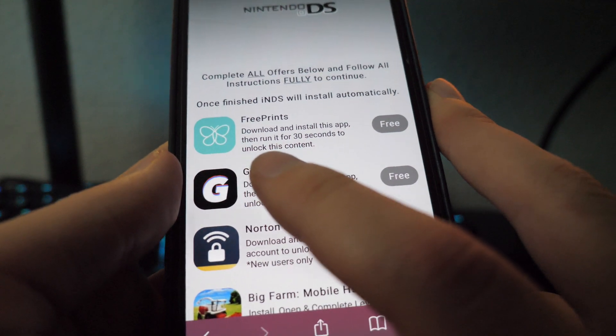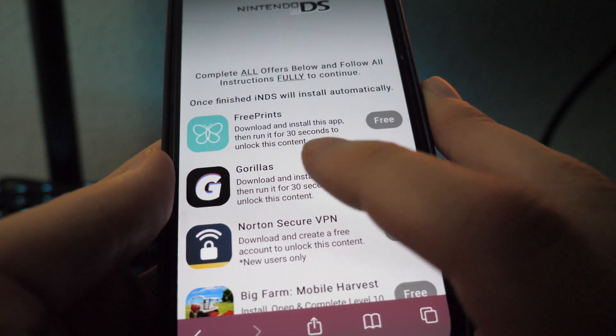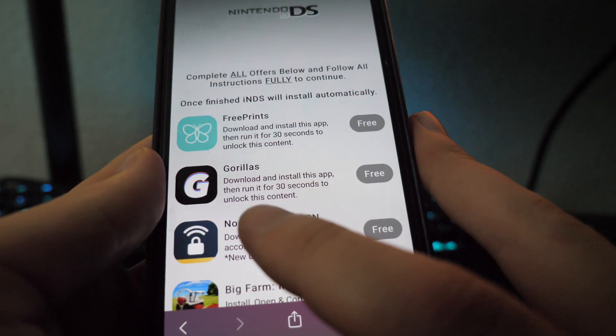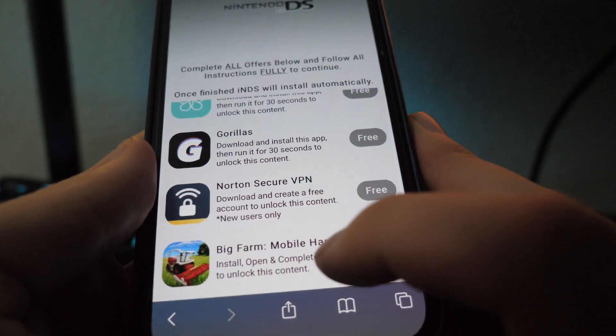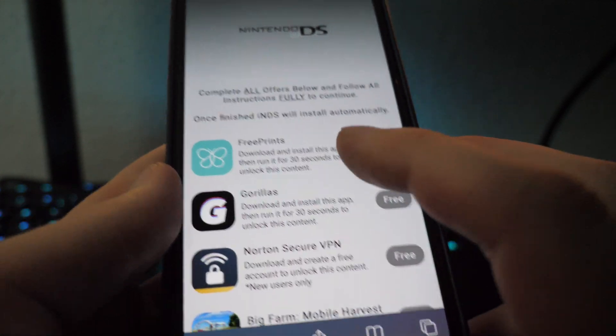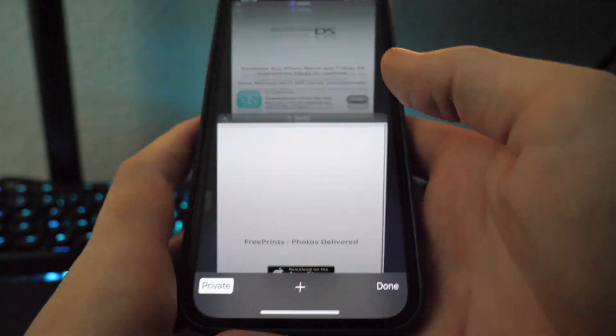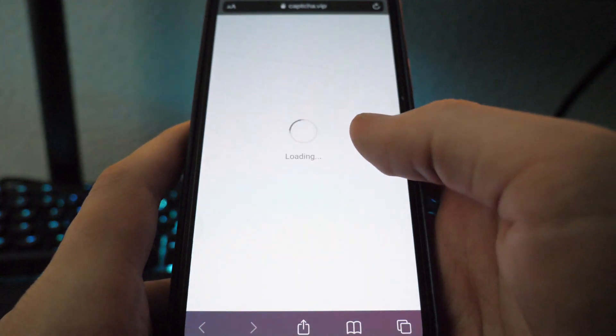So this one here says download and install this app, then run it for 30 seconds to unlock this content. The same set for this one. This one says create free account. And this one says get to level 10.